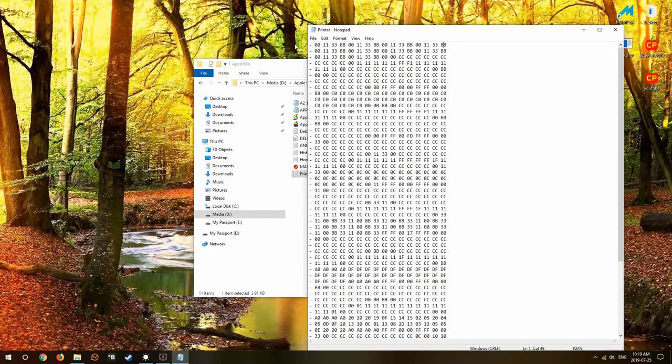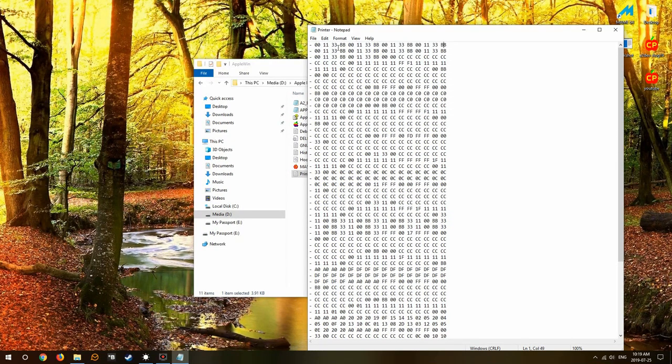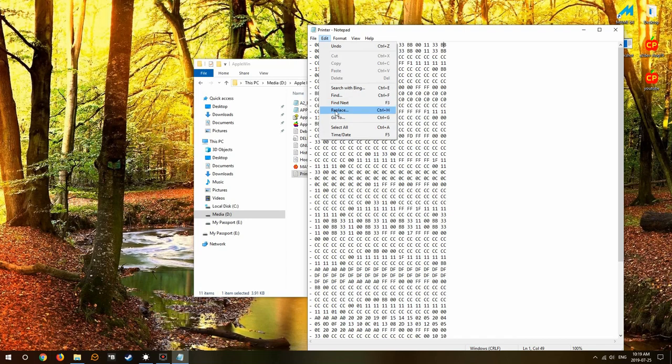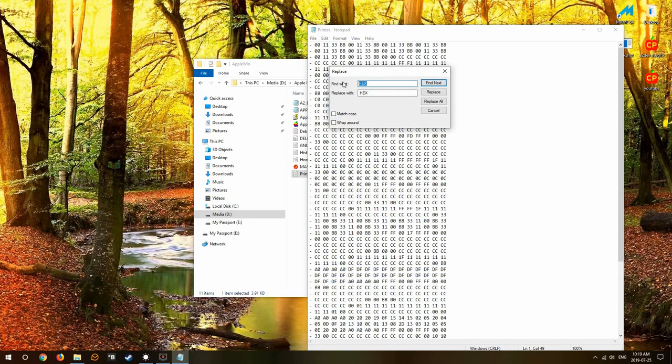Now we've done the meat and bones of our conversion, we just have to format it by replacing certain things. In this case we're going to get rid of the dash and we're going to put hex because that's what the assembler expects.